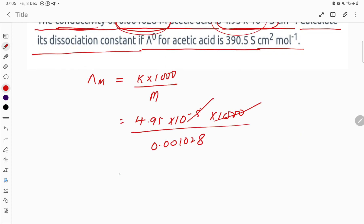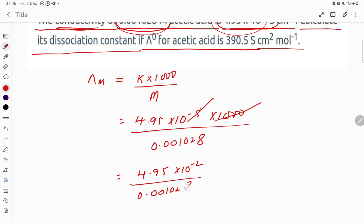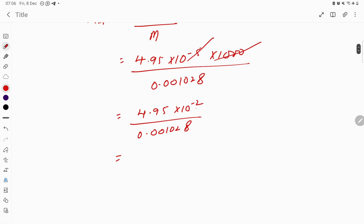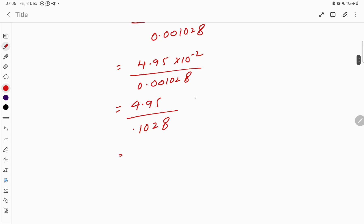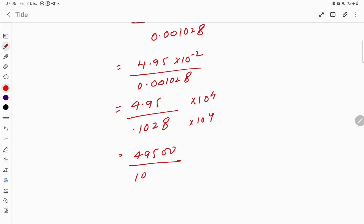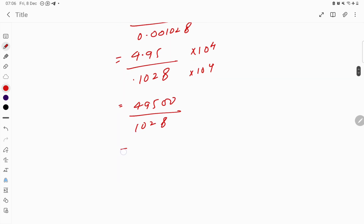The 10³ terms cancel out, giving 4.95×10⁻² divided by 0.001028. Moving the decimal, this becomes 4.95 divided by 0.1028. Multiplying numerator and denominator by 10⁴ gives 4950 divided by 1028, which equals 48.15 S·cm²·mol⁻¹. This is our λm.